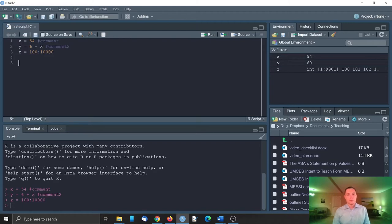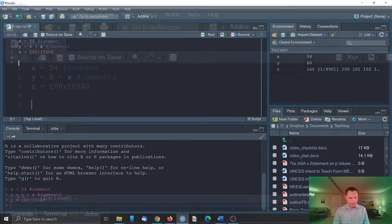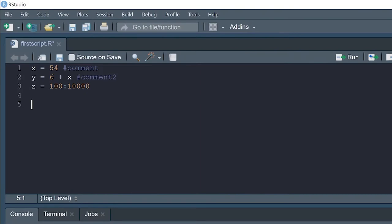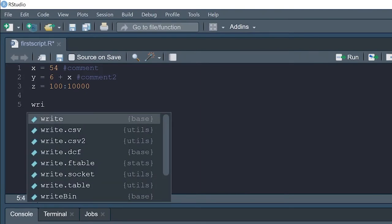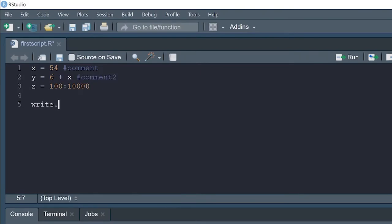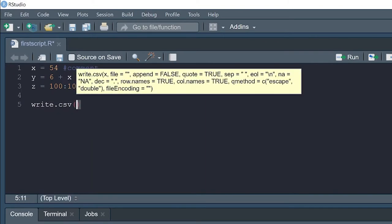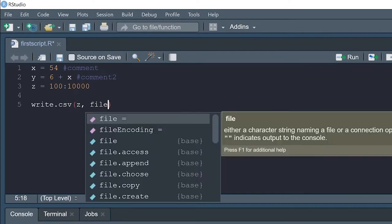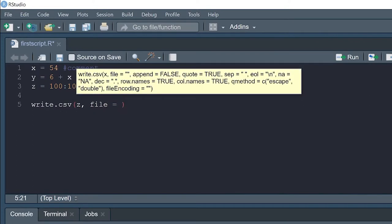For example we can save it in csv format. The function for it is write.csv. Then we need to type the object name z and then we need to type the file name. The file name will be in quotes. It will be z.csv.